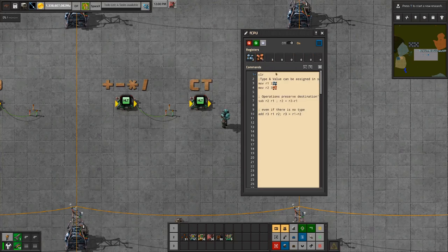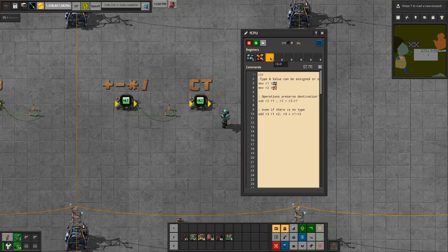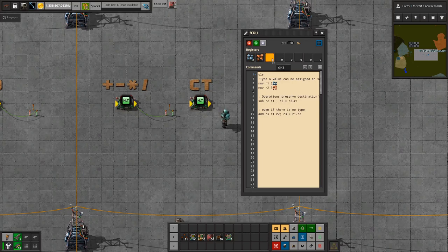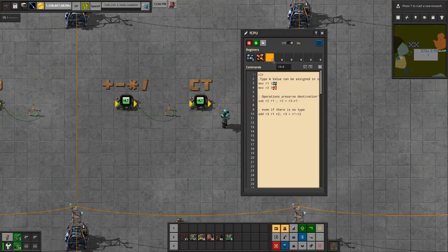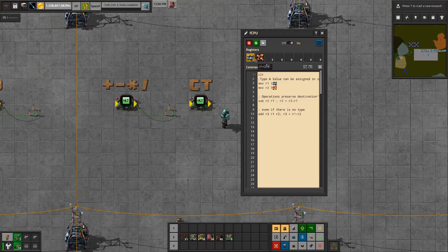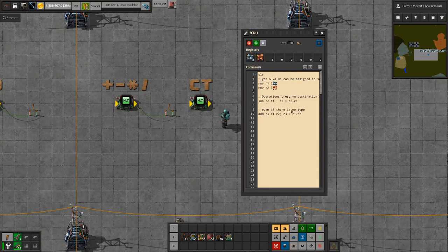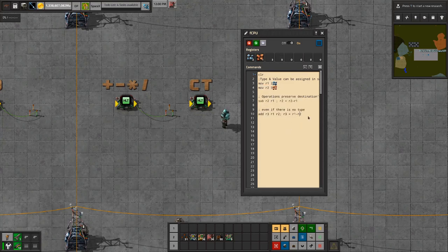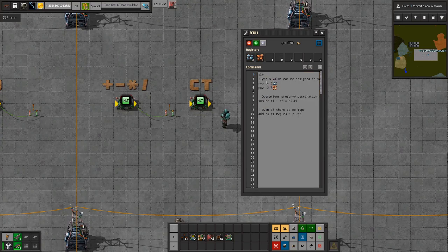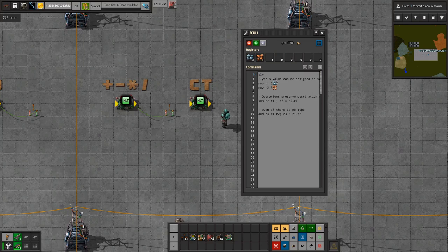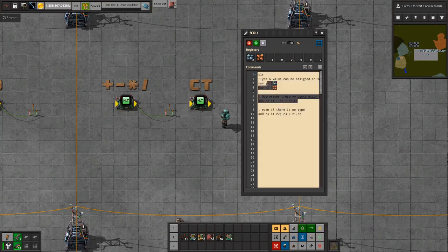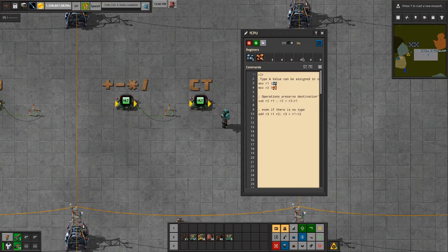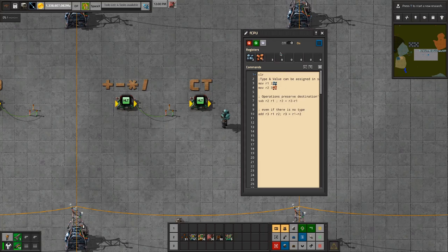It just carries over the values, so you don't have to worry about your types getting screwed around with by your mathematical operations. That's not important. The only thing that FCP worries about is the value, and when it stores it into a register, it preserves the type.